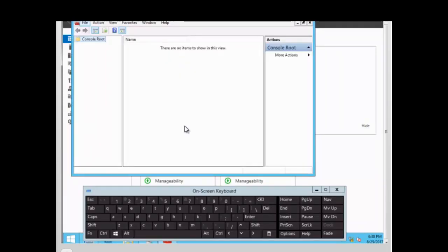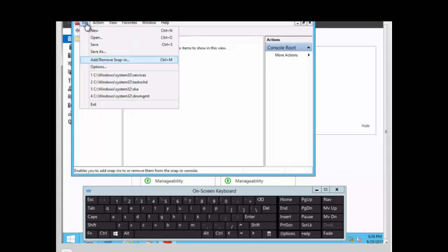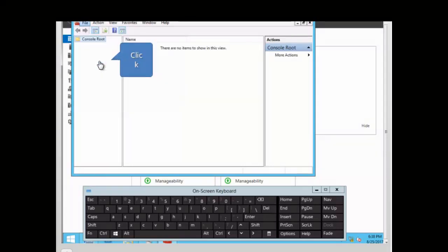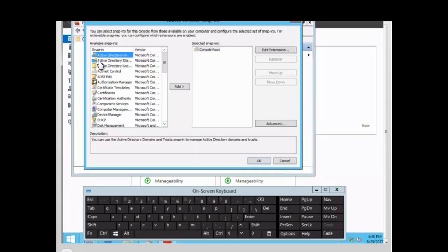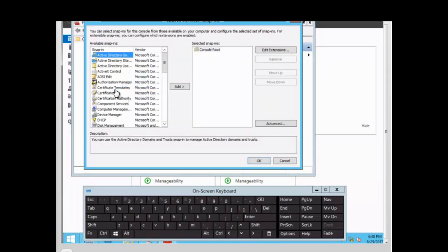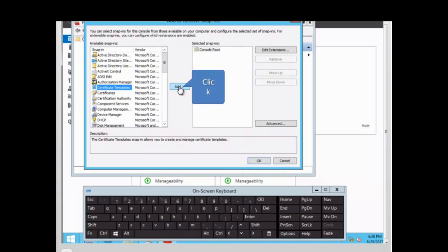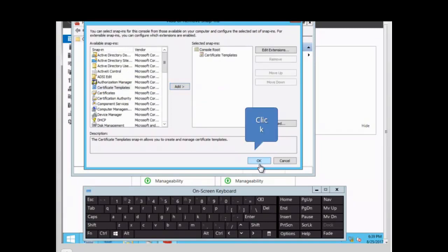We want to add the snap-in, so go to File, Add/Remove Snap-in, and we want the Certificate Templates snap-in. Select Add and click OK.